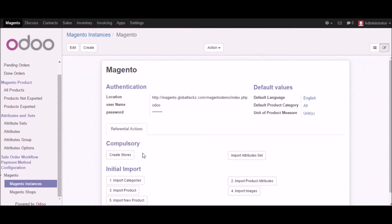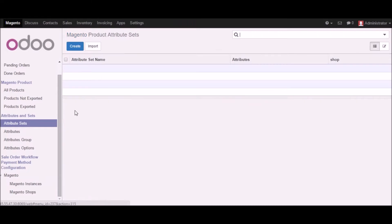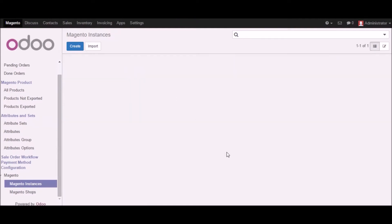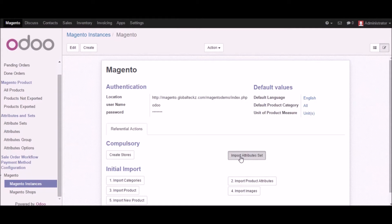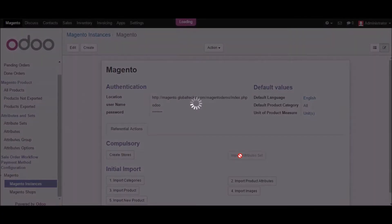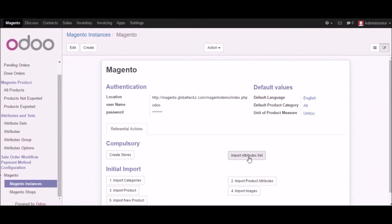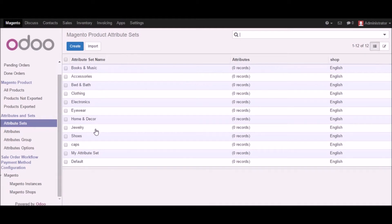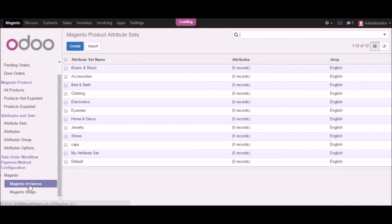Going back to the Magento instance, another part is importing all your attribute sets after creating the stores. Let me go into the attribute sets section first — as you can see we don't have any attributes right now. Back in the Magento instance I will click on import attribute sets. Once clicked, all the attribute sets from your Magento store will get imported into Udo. Now you can see we have a list of attribute sets imported.